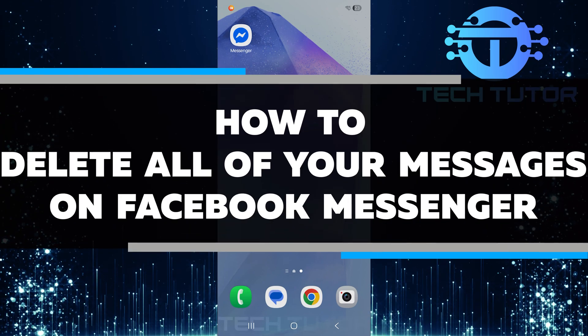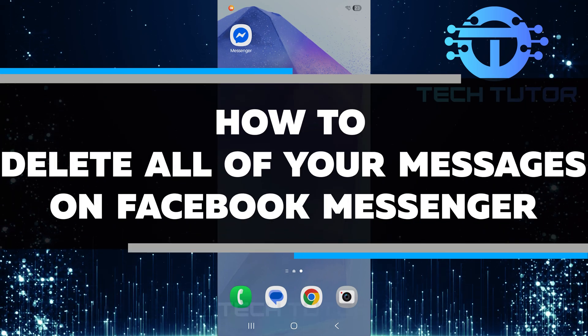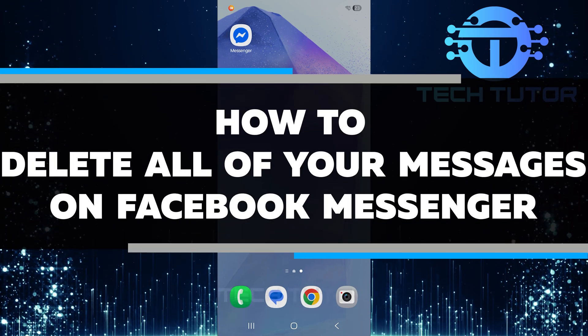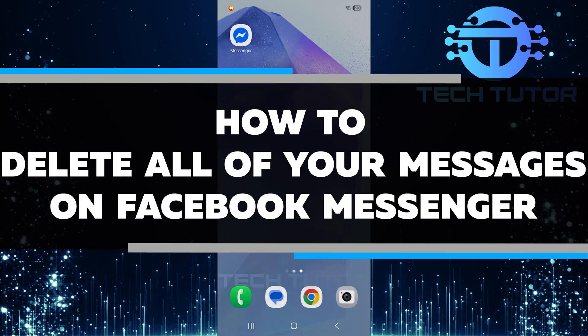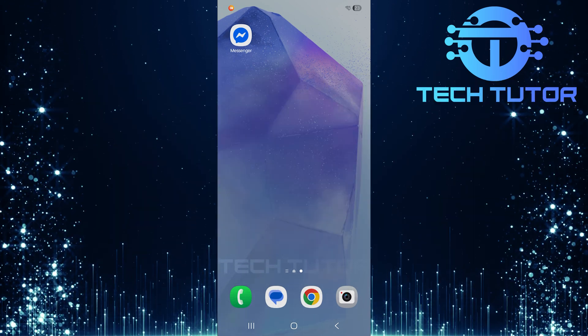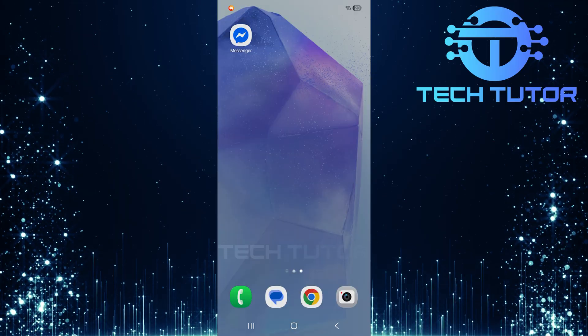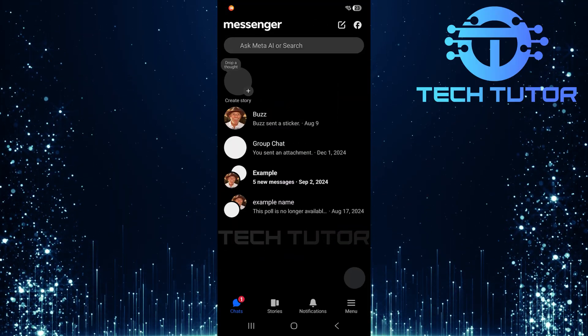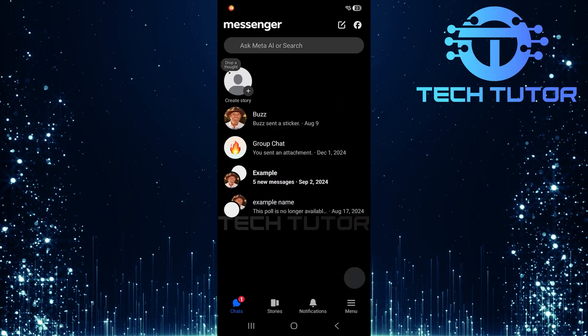In this video, I will show you how to delete all of your messages on Facebook Messenger. First things first, open up the Messenger app on your device.